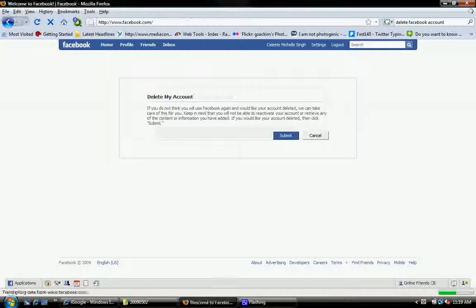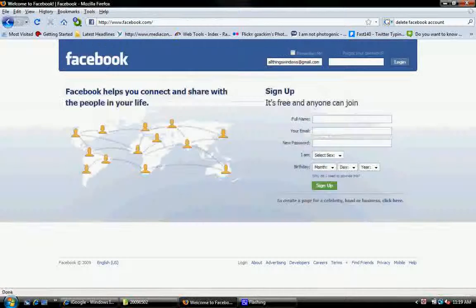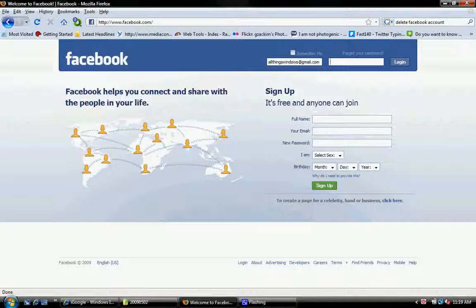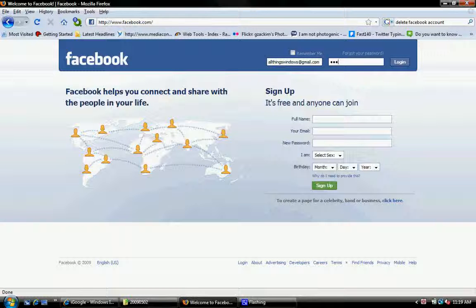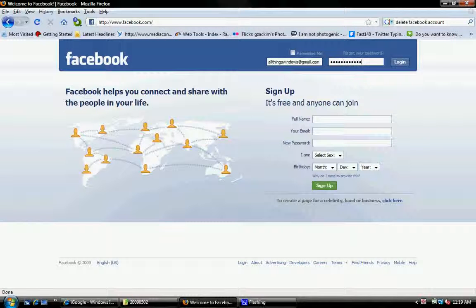And then you say permanently delete account. The thing is you have to confirm it with your email address.